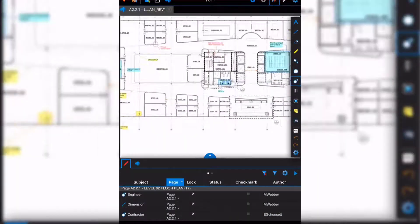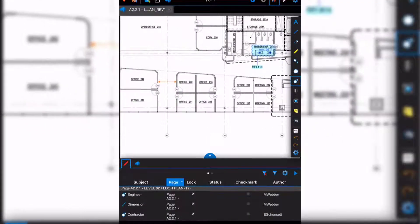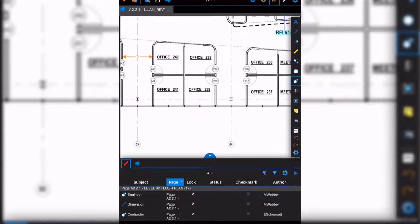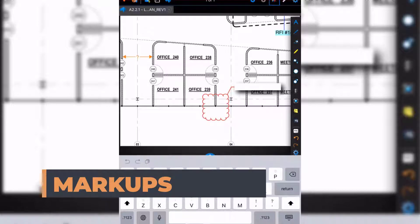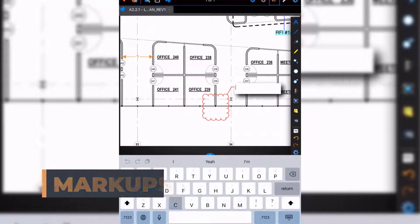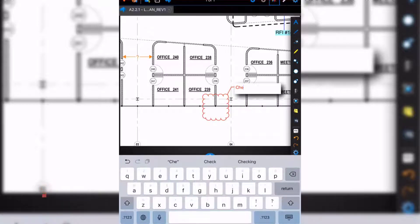In Bluebeam Review for iPad, we can do markups just like on the computer. For example, this cloud markup we can use our fingers for, and then type using the keyboard.